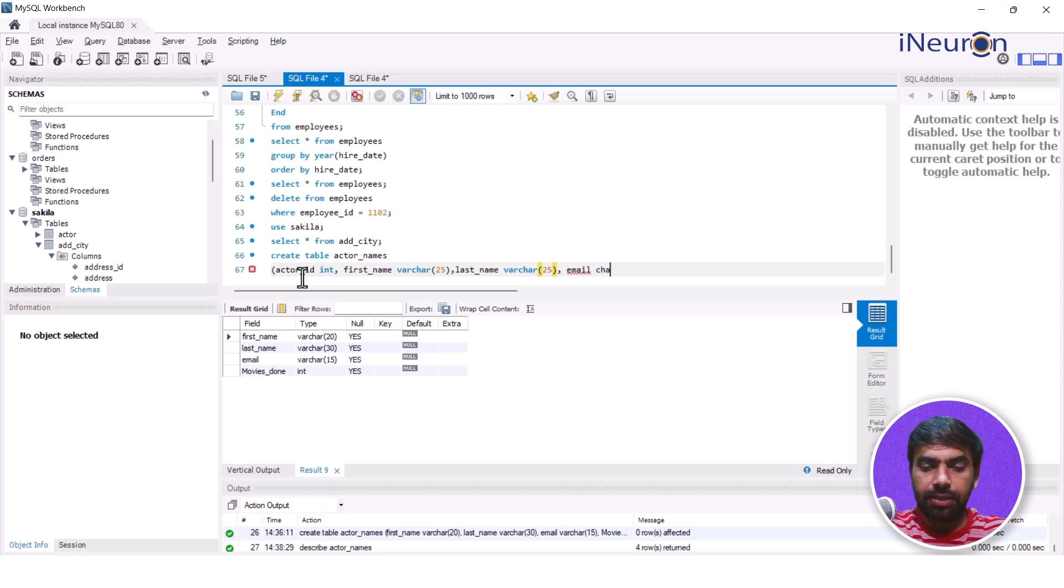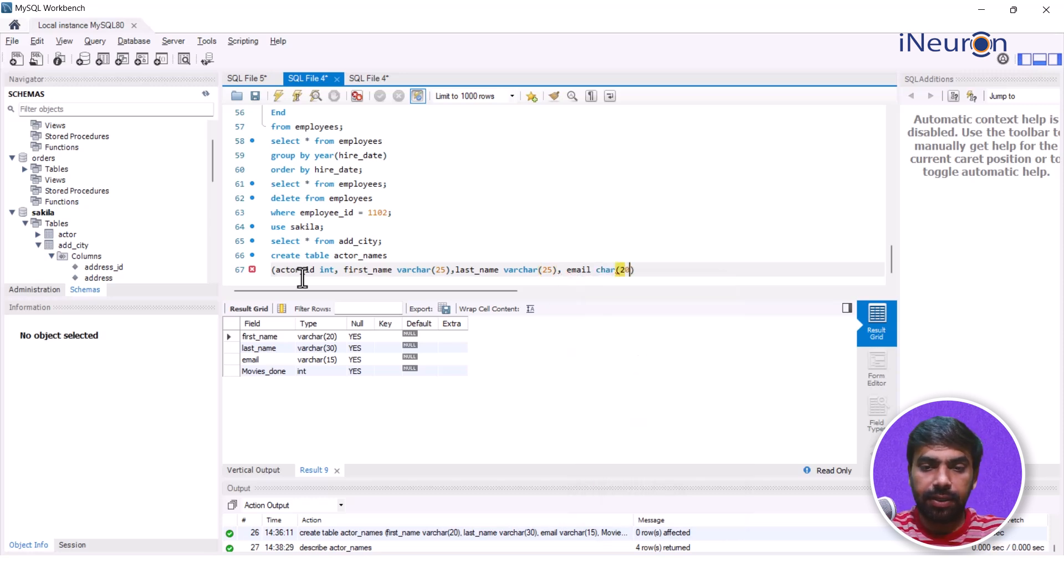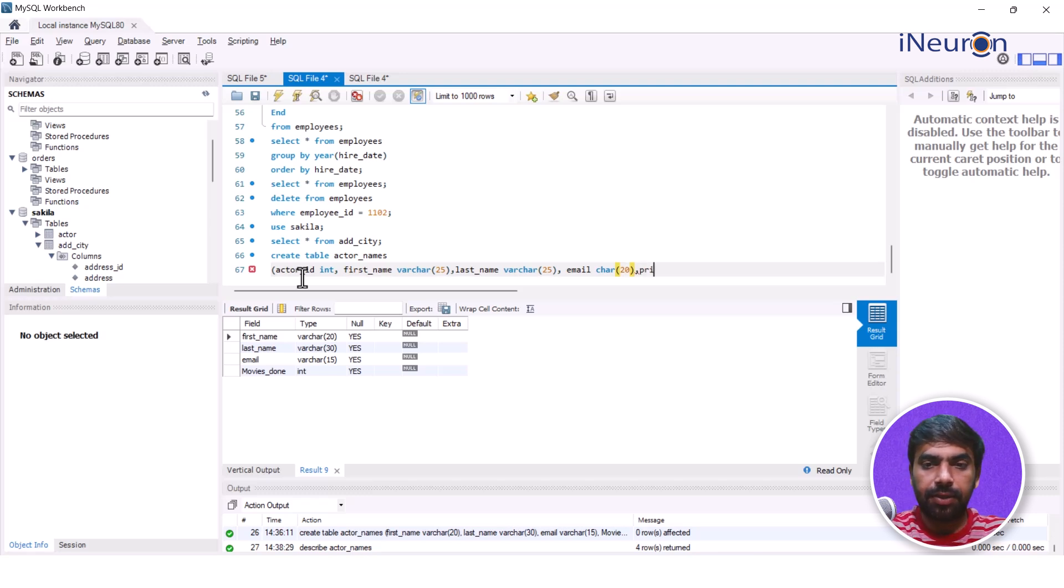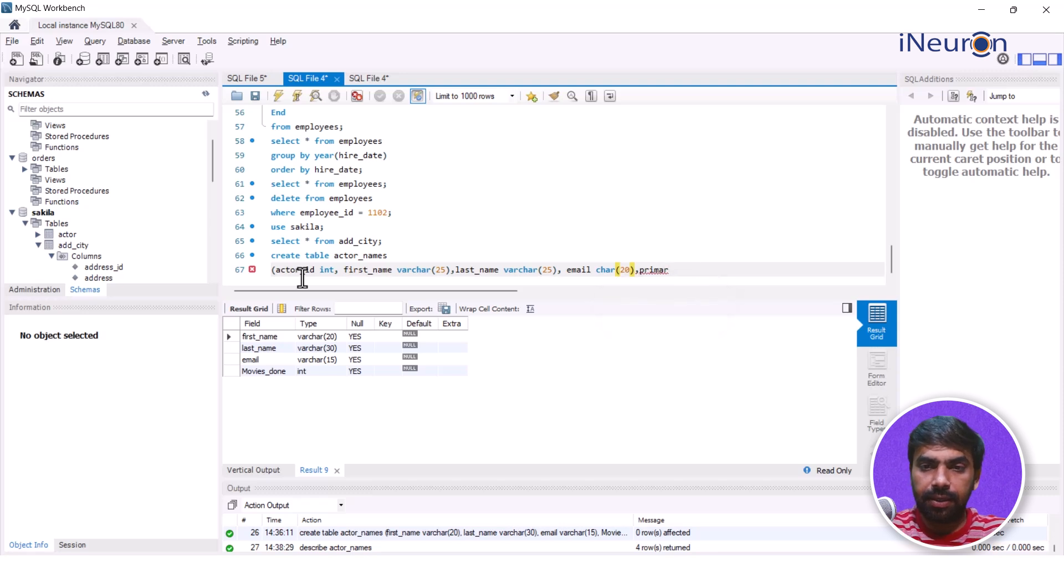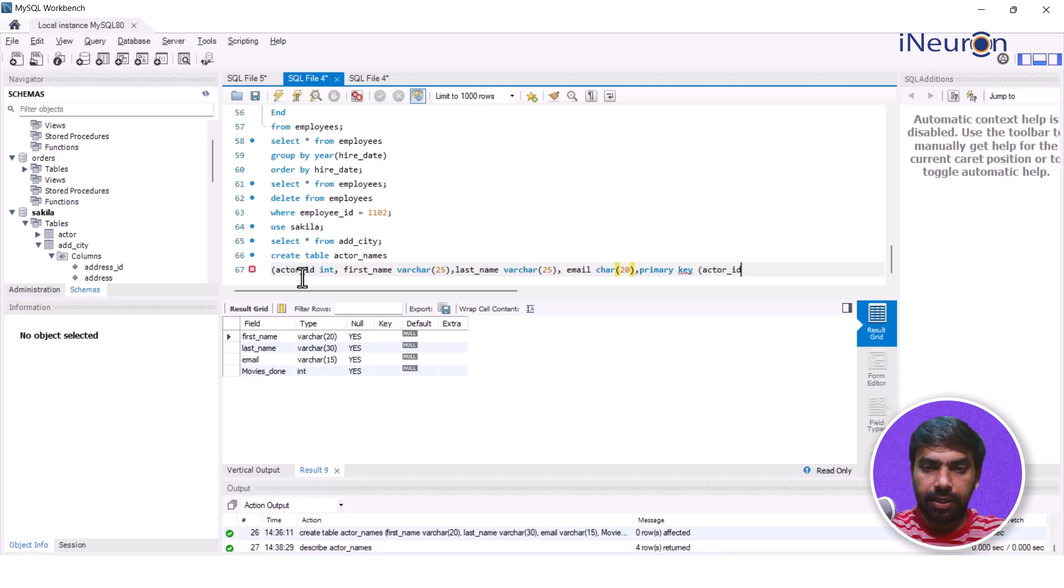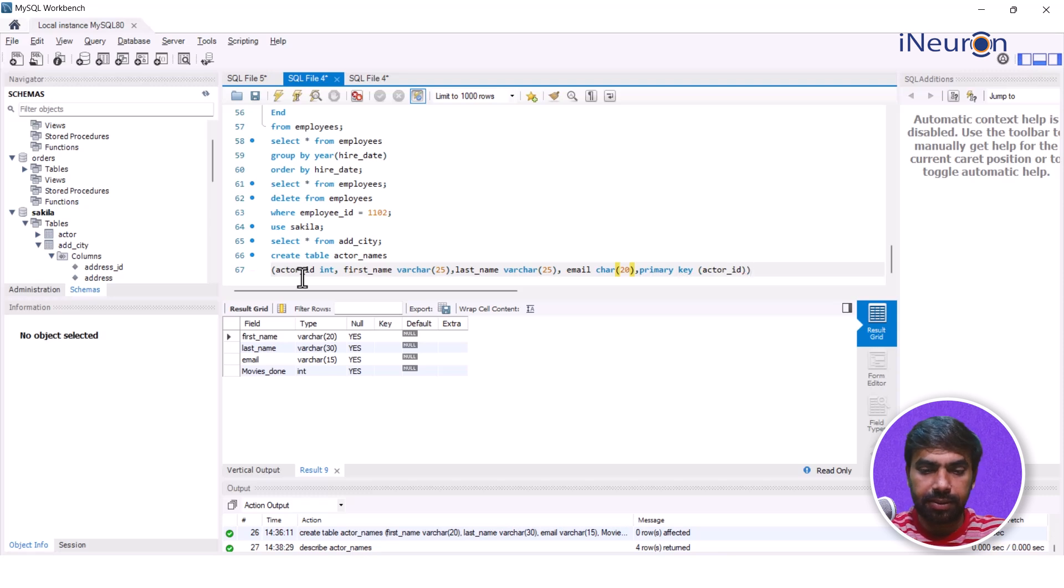Let's say last_name which is VARCHAR 25 as well. And let's say email, VARCHAR 20. And then now I would like to give a primary key. So I give PRIMARY KEY and I enter the column name which I want to make the primary key, which is my actor_id.